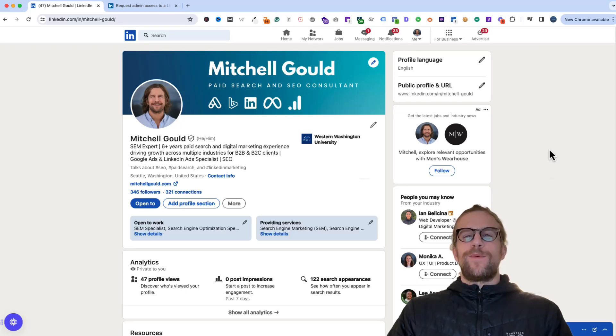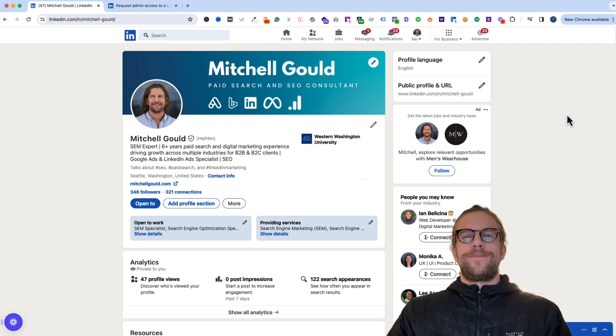Hey everyone, just making a quick video here to show you how you can add a user to your LinkedIn company page.